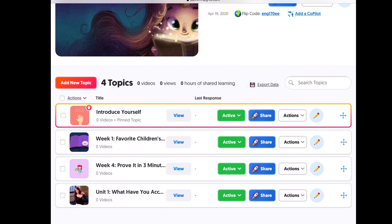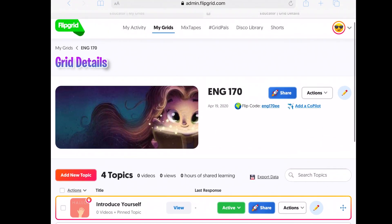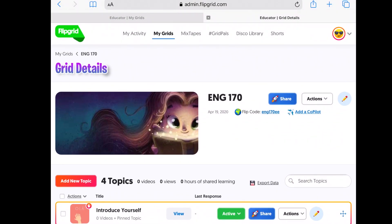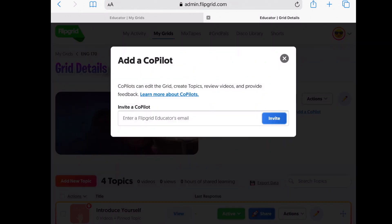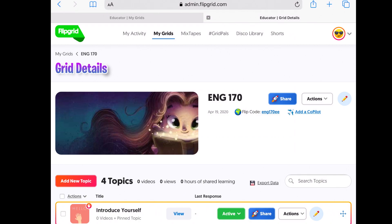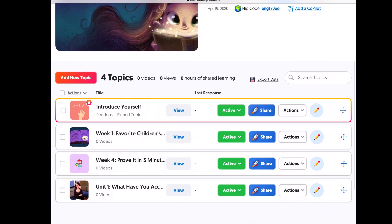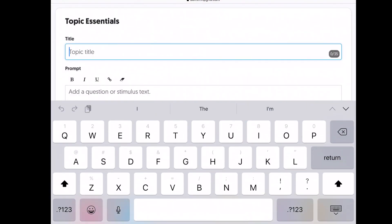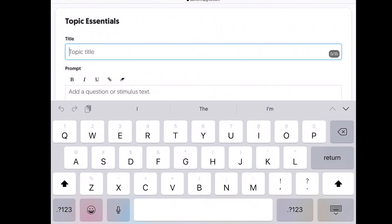Over here next to the Flip Code, you can add a copilot if you're co-teaching — invite them to edit, create topics, and review videos. To add a new topic you just click 'Add a New Topic' and give it a topic title — for example, having students do a quick self-assessment.